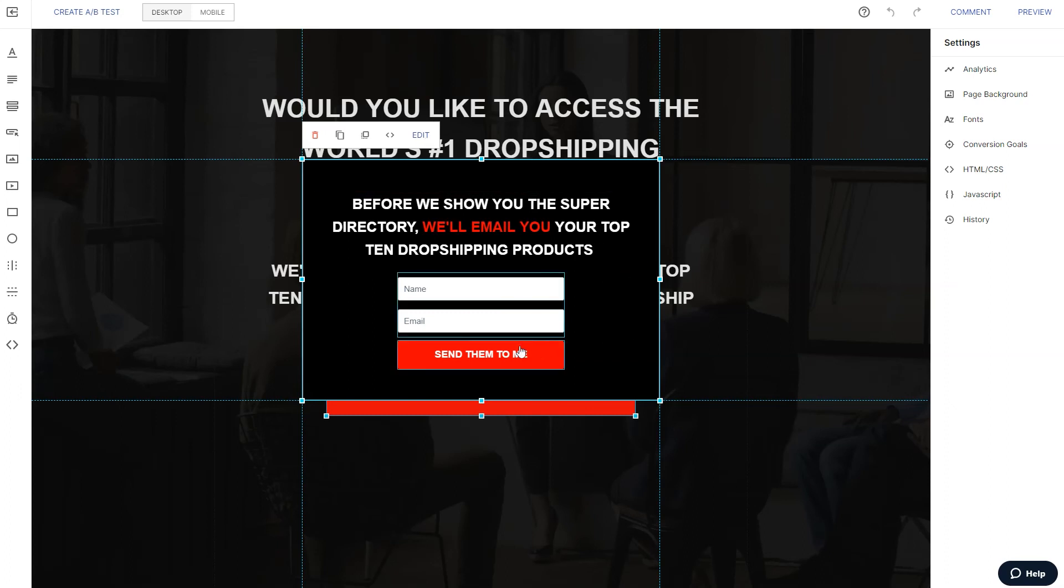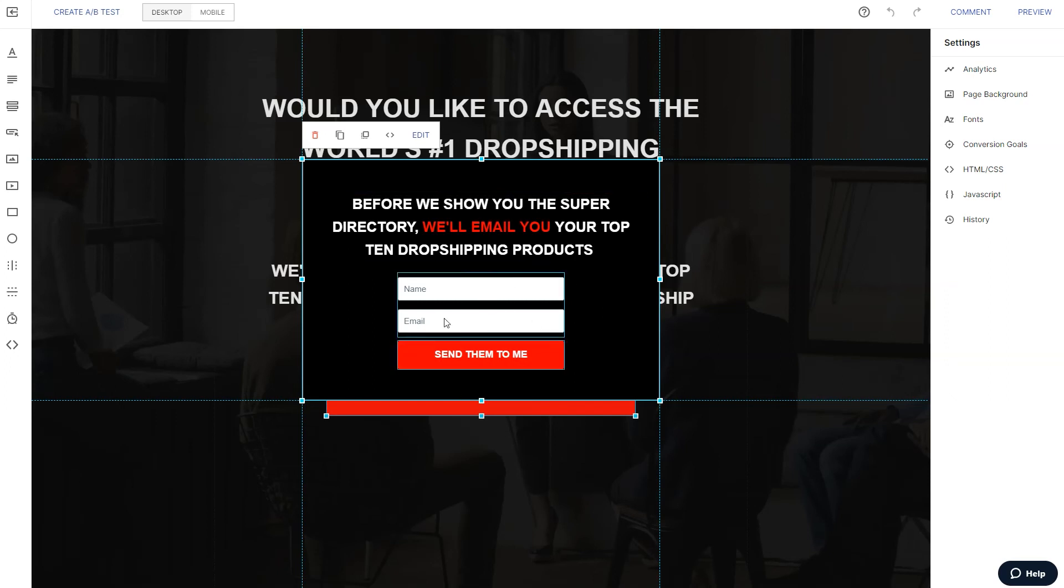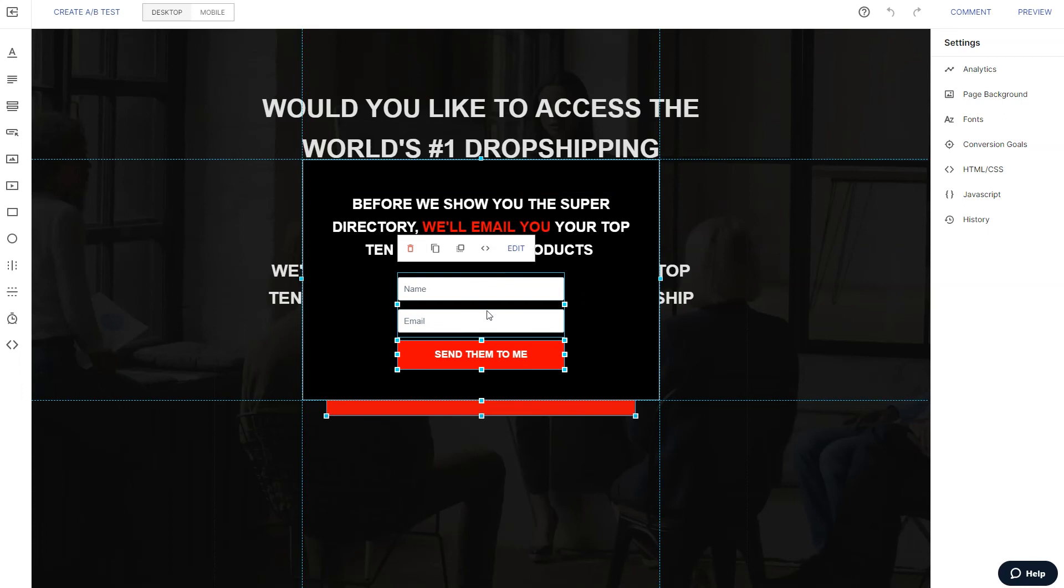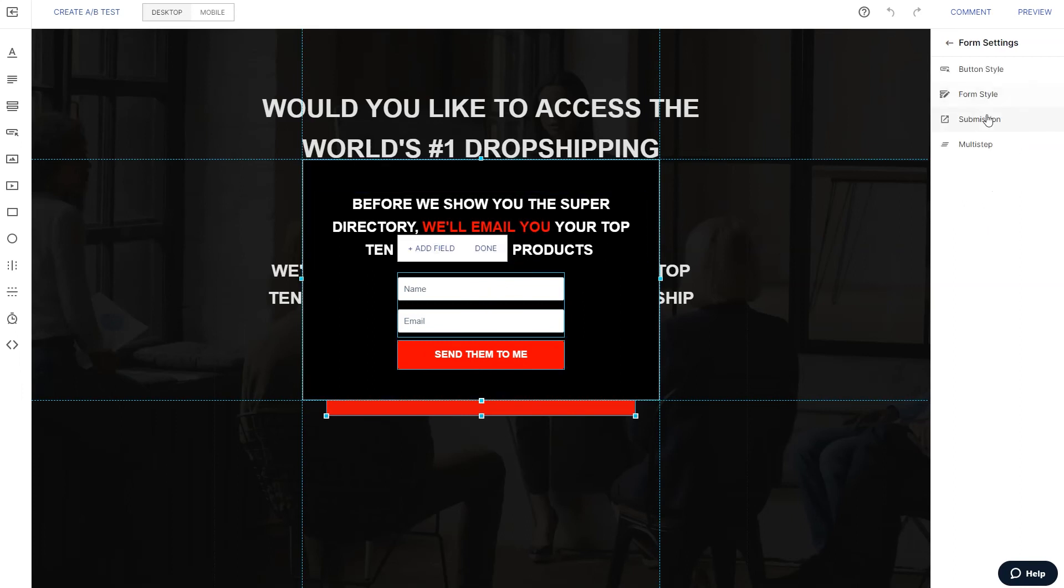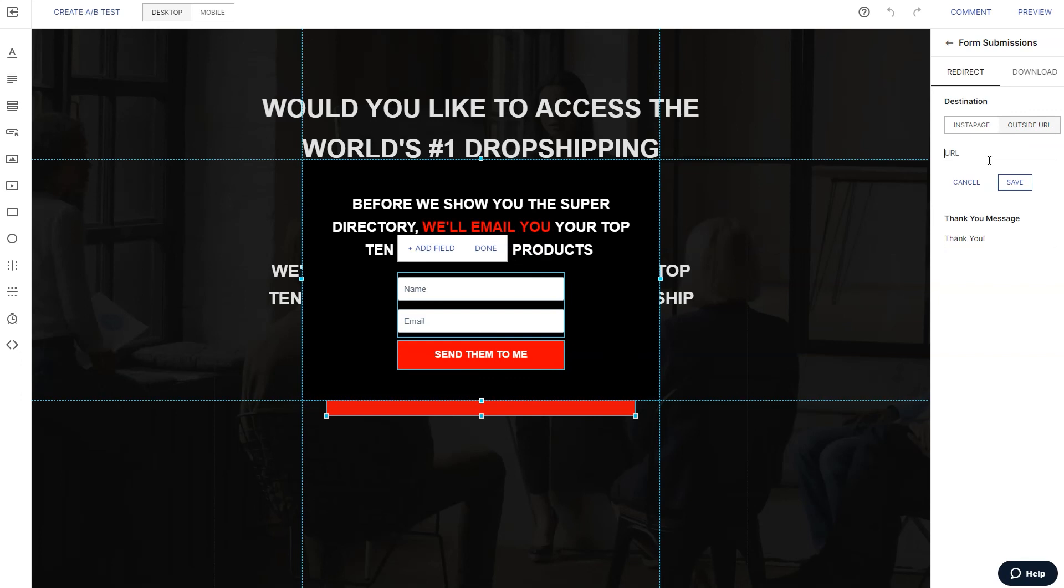Now let's come over here to submission. And this is where we figure out what we want to do after they hit submit on the form, right? This is very important. What we want to do is we'll come back over here to ClickBank.